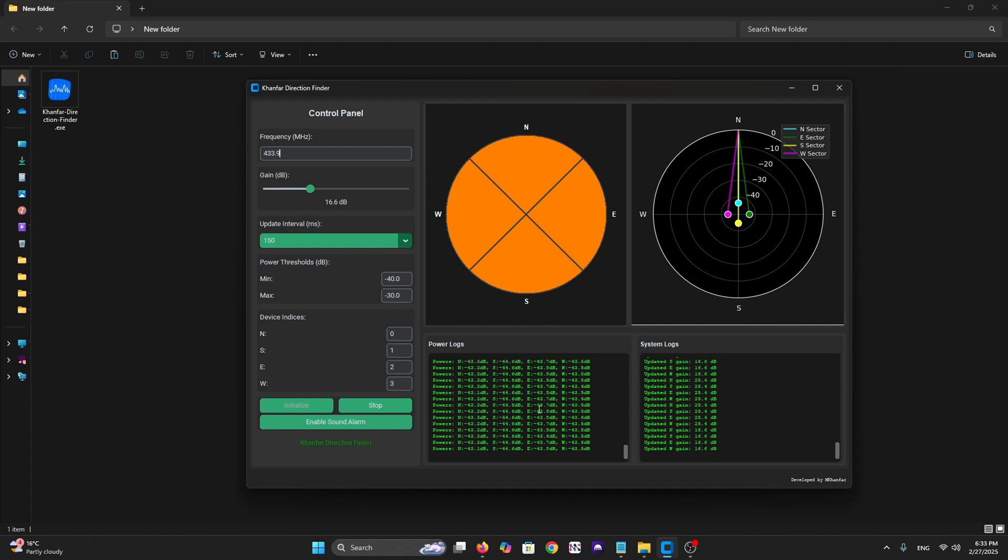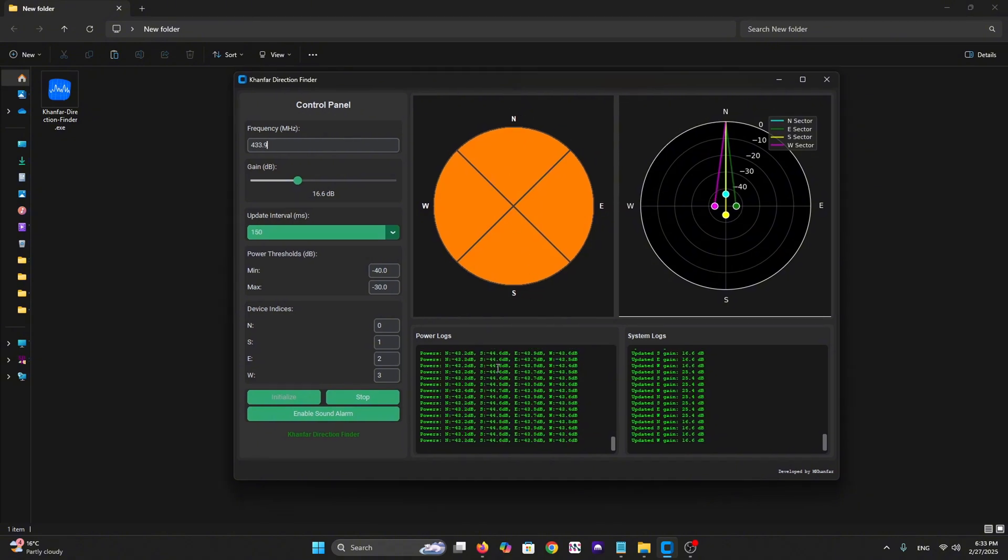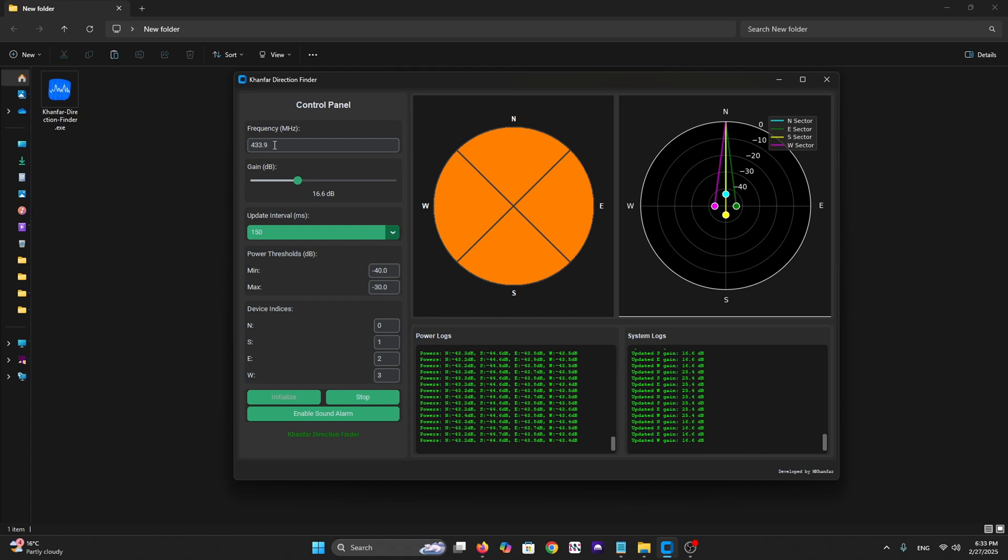Here the threshold we have minimum and maximum. You can put here the frequency like 433.9 and any frequency you want. Let's try for testing now. Let me send a signal.